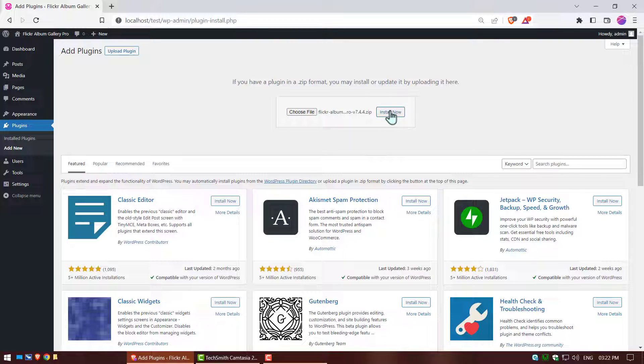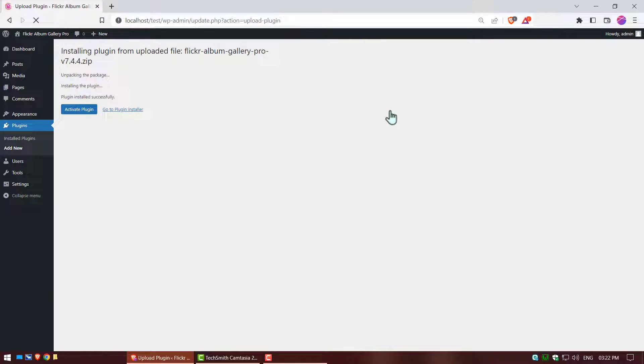Now click on install now. After install plugin, click on activate.